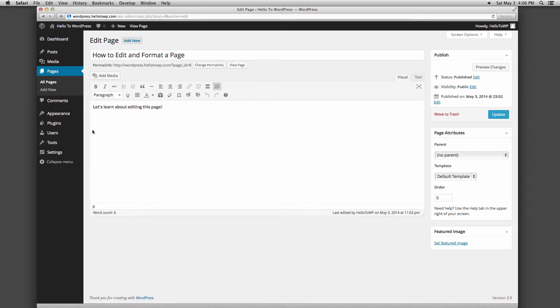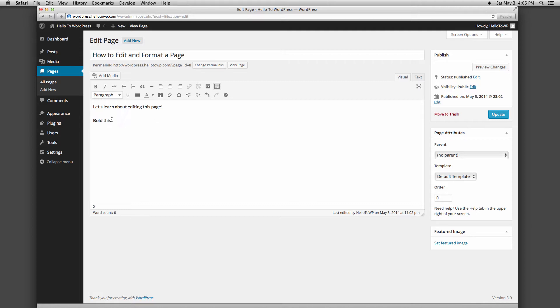Starting from the left of the top row of your toolbar, you have a button with a B in it to bold text. To bold your text, type text in the content box, highlight it, and click that button. Highlighting and then clicking the formatting button is how you will utilize most of the buttons in the toolbar.